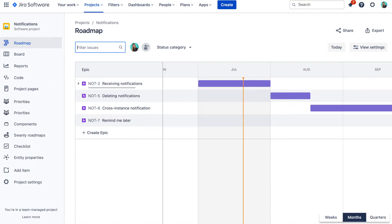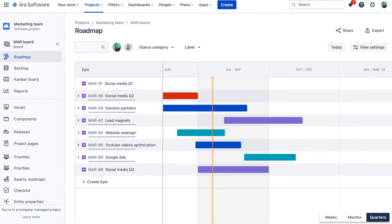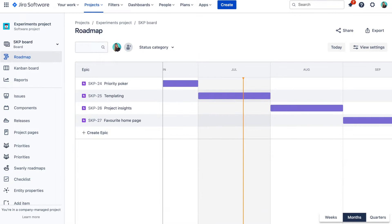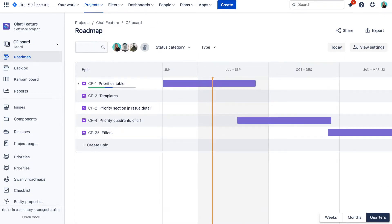Many of us started using project roadmaps in Jira that are now available by default in both company-managed and team-managed projects. These project roadmaps are a great way to visualize and plan your project scope via epics. However,